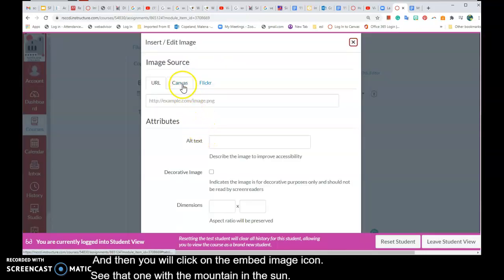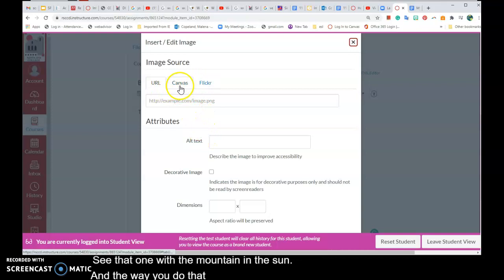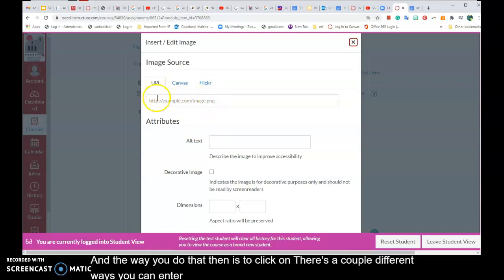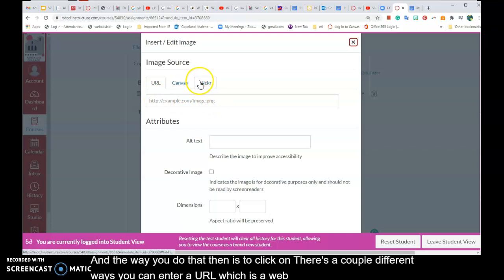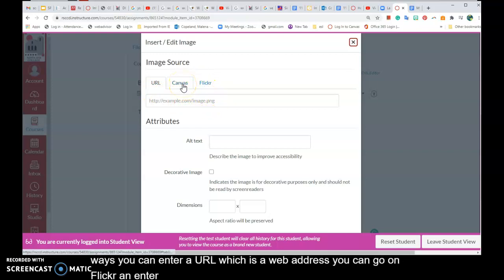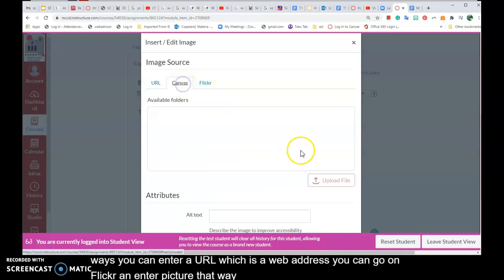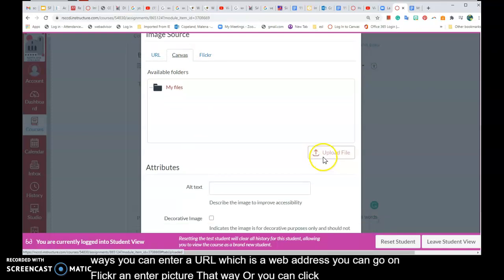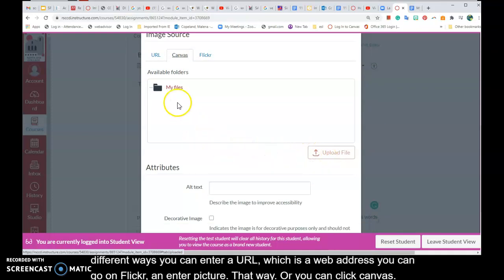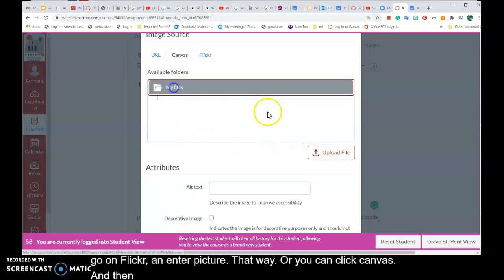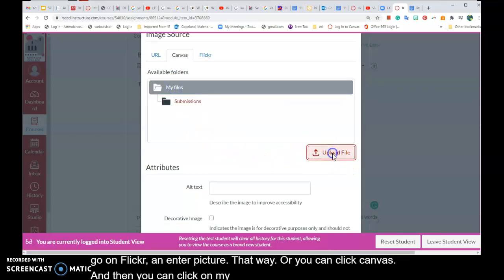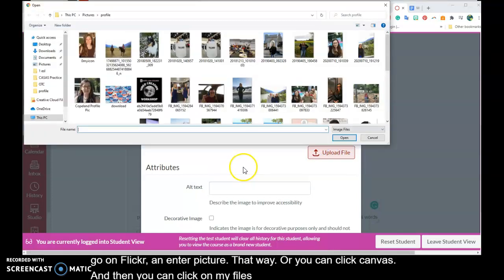The way you do that is, well there's a couple different ways. You can enter a URL which is a web address. You can go on Flickr and enter a picture that way, or you can click Canvas like this. And then you can click on my files, then upload file.